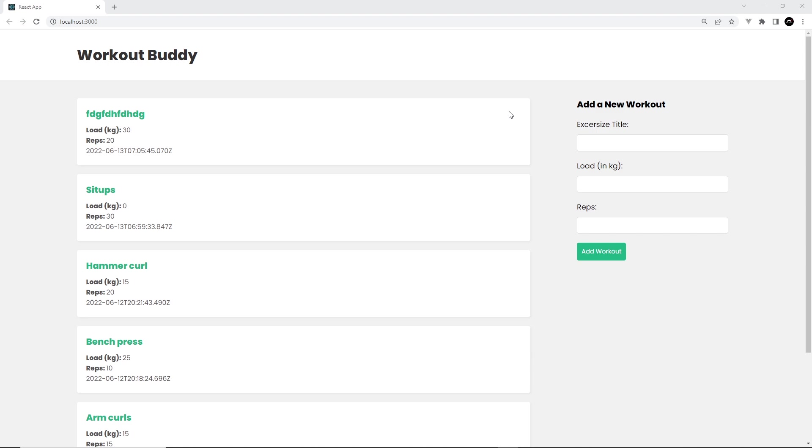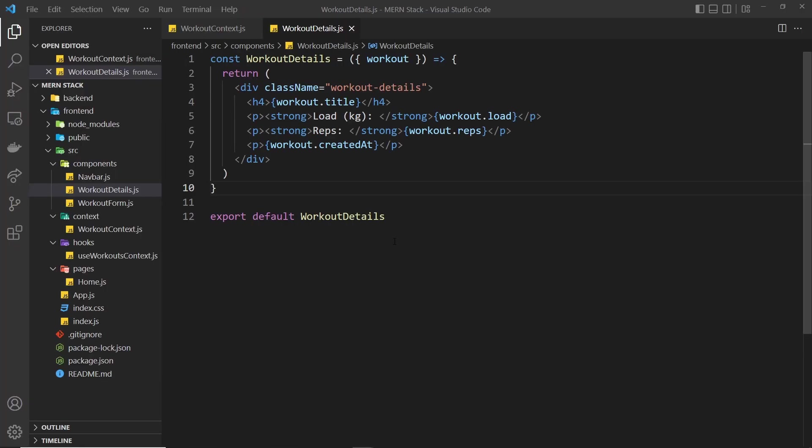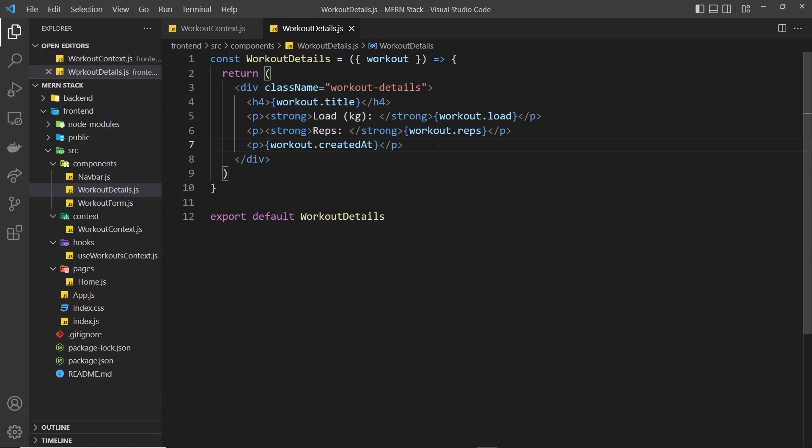When we click on that we need to send a delete request to the API which in turn is going to communicate with MongoDB to delete that document. But also what we need to do after that has happened is update our global state, our global workout state, to delete that item from it as well. So we'll be using a dispatch function to do that with a different kind of action. The first thing we need to do is create a button inside the workout details component.